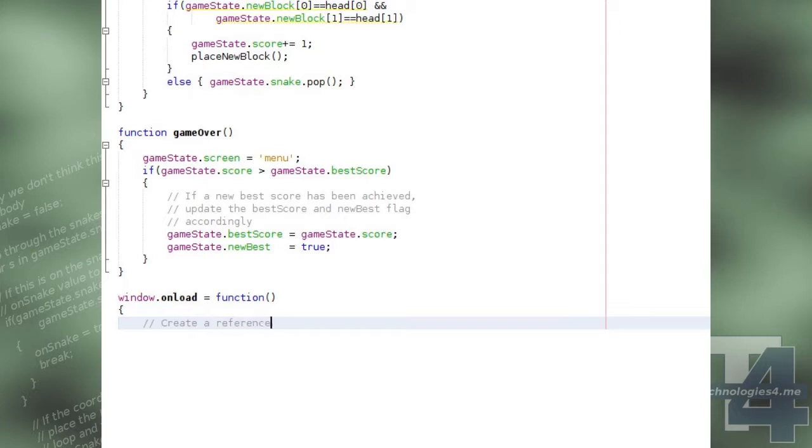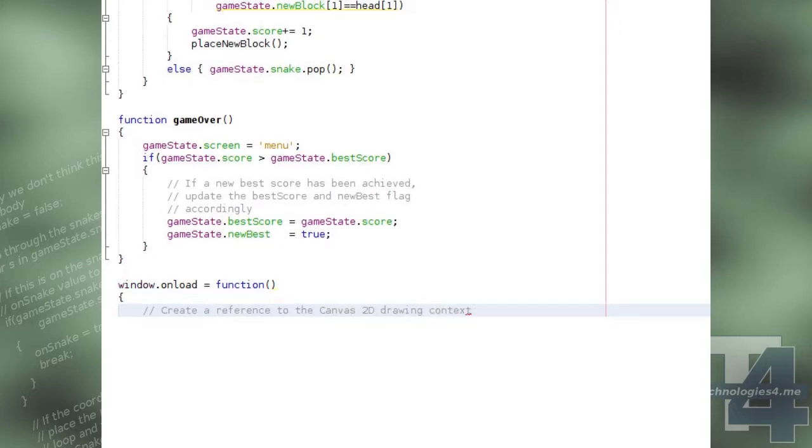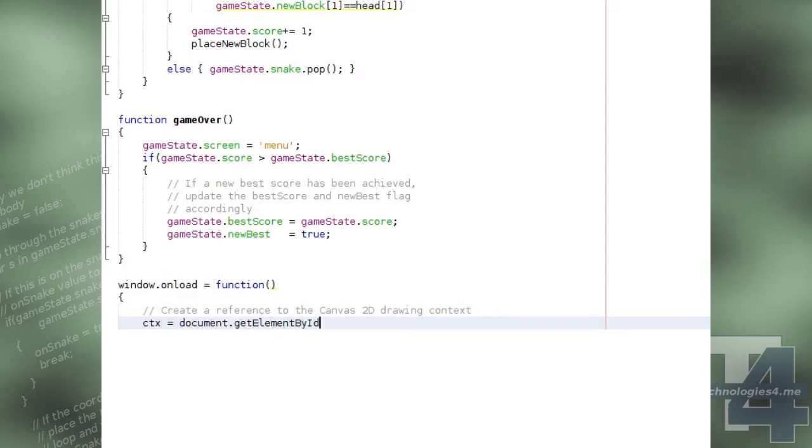We will now create an onload function for our window. This will begin by assigning the 2D drawing context for our canvas element to the global variable ctx.